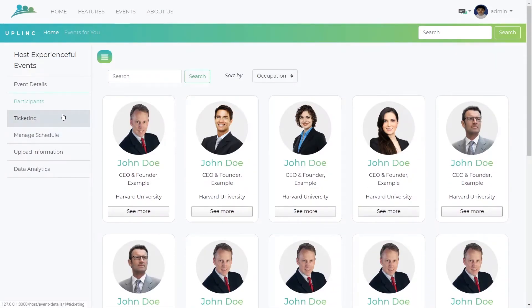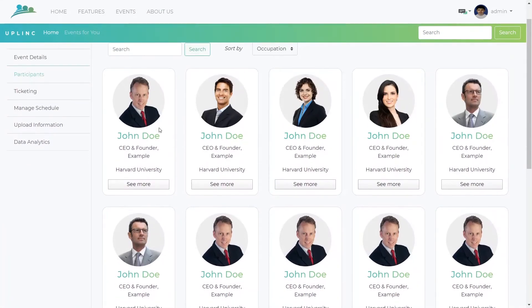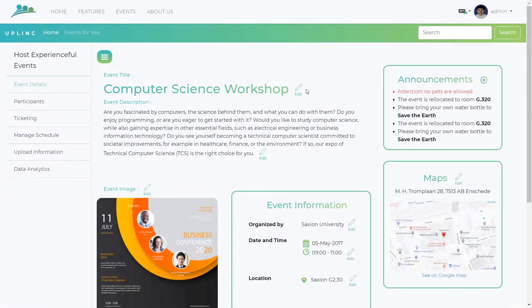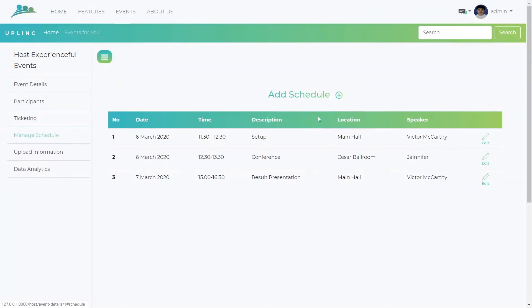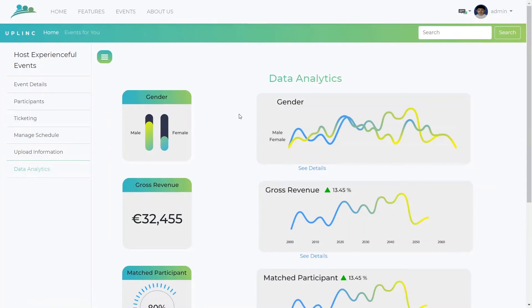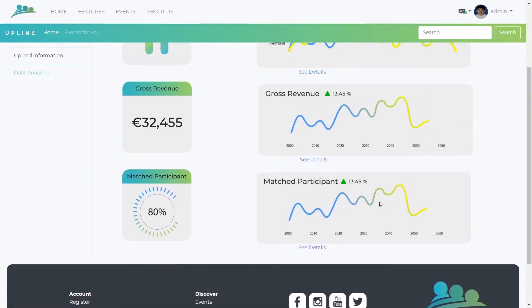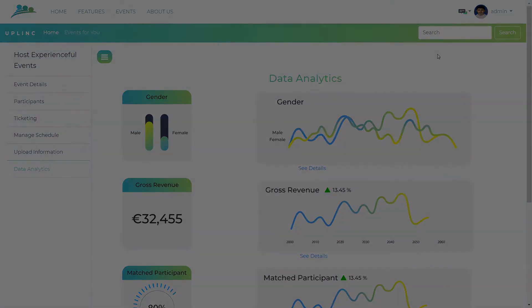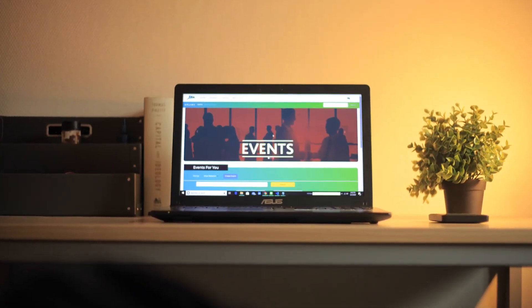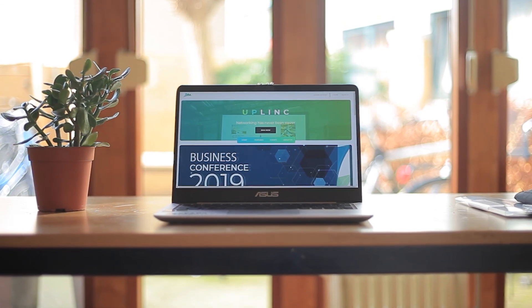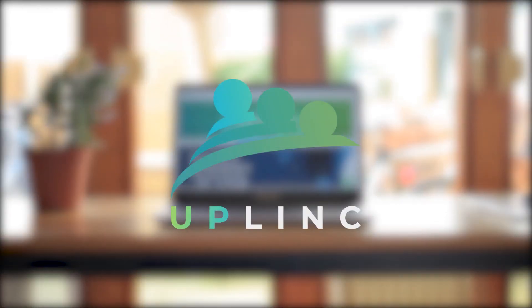The host panel also allows you to manage and keep track of on-site ticketing, make necessary changes in scheduling, and when after the event is over, hosts will be able to observe data analytics of participants provided by Uplink. Stop worrying about events by signing up today. Plan your effortful events effortlessly with Uplink.